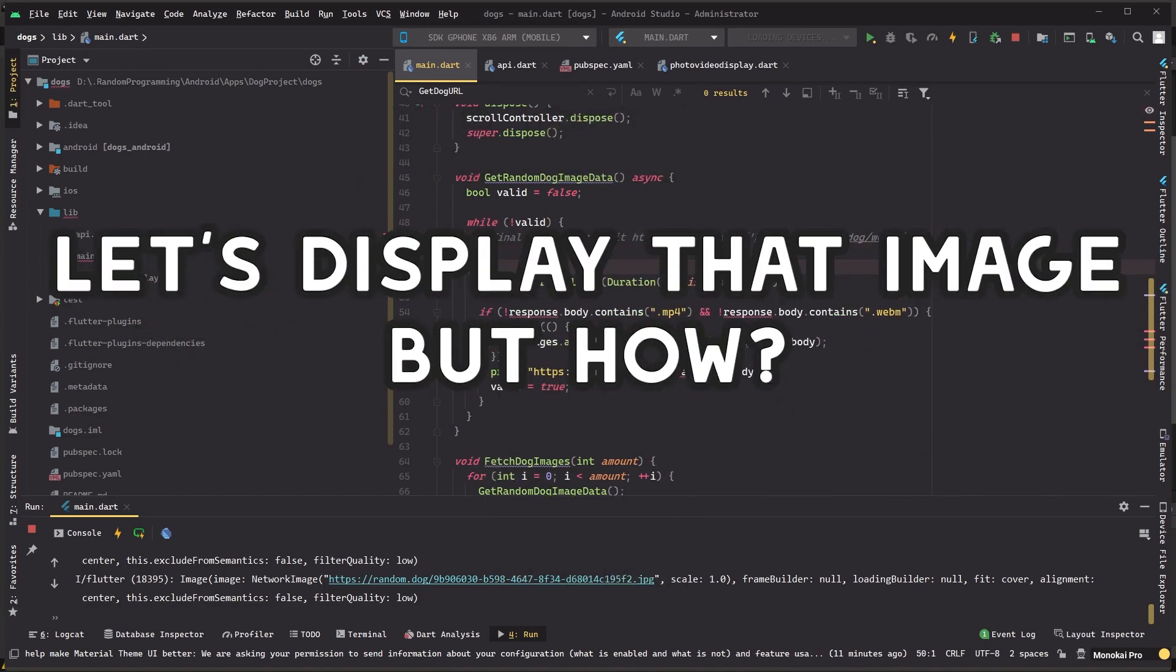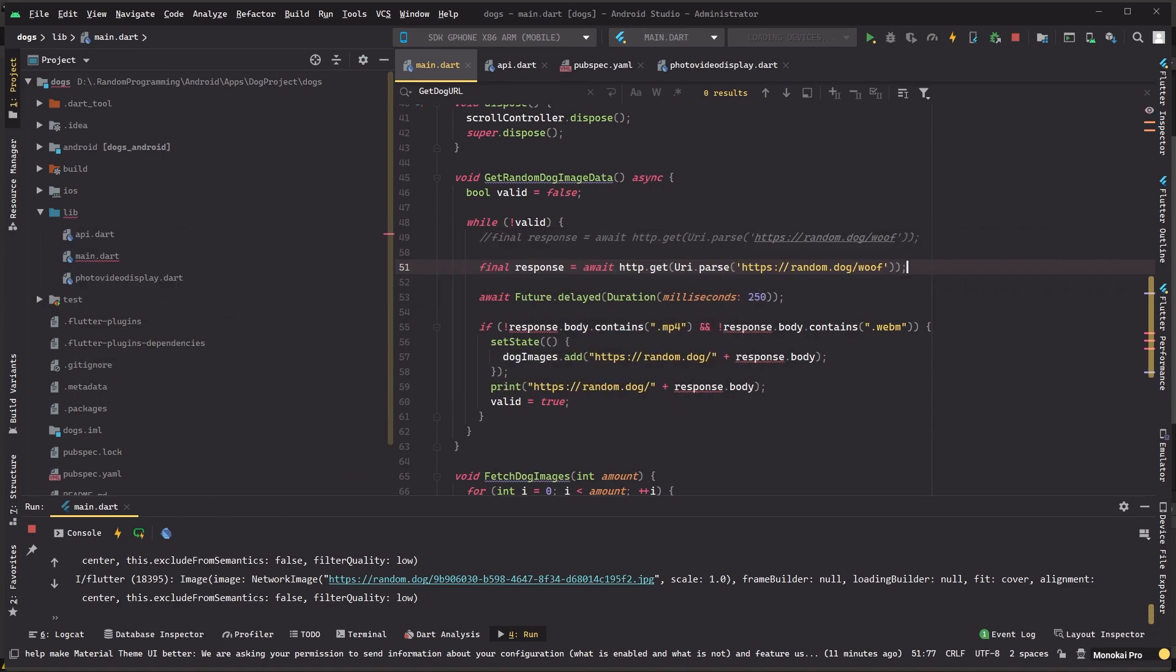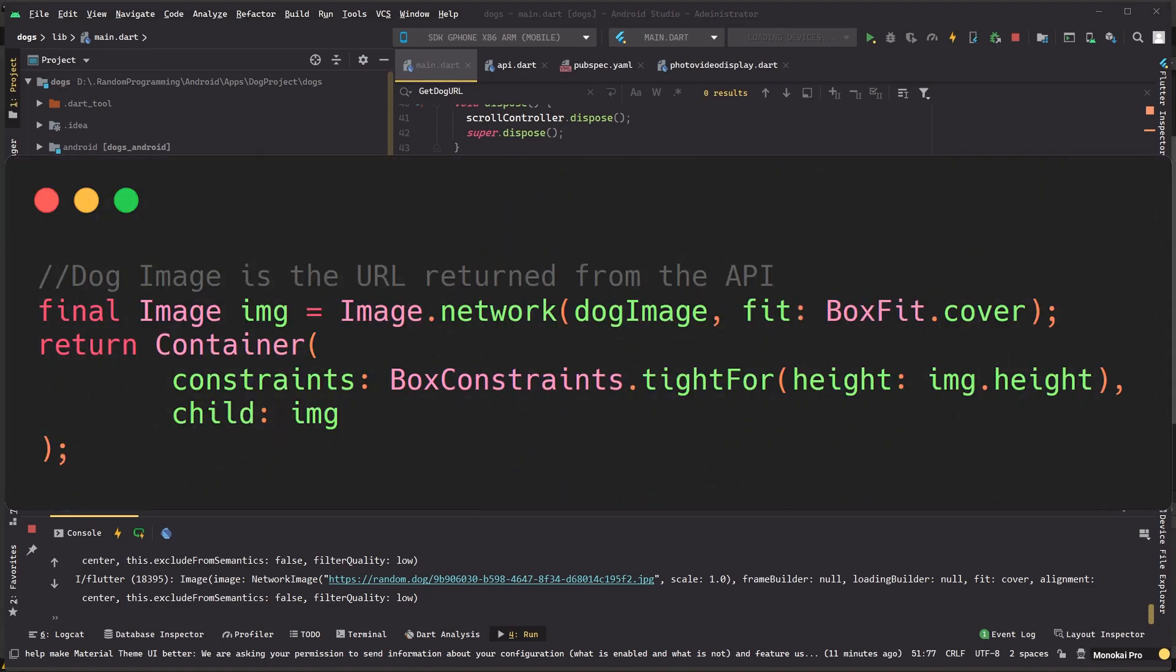The next thing we need is a way to display those images. Fortunately Flutter has just the thing for me, a great function called image.network which allows you to input a URL and it'll display this on the screen. Combining this with a little container to hold the image, we're almost there already.